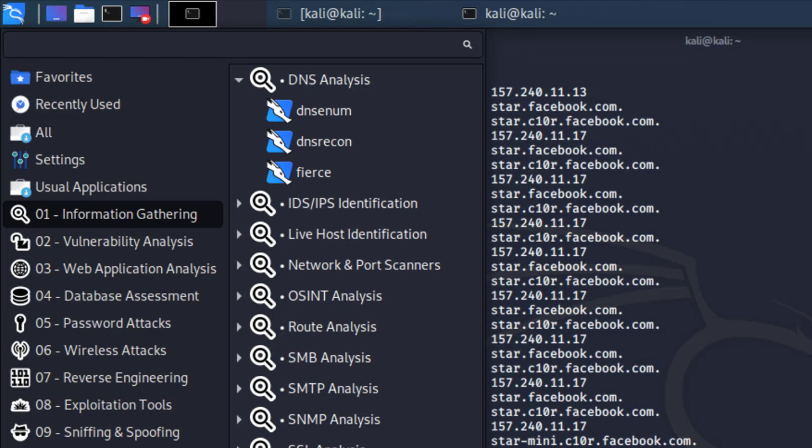You can explore all that data and come up with attack vectors. The more information you have about a target, the more possibilities you have for performing penetration testing. You never know, you might be successful.